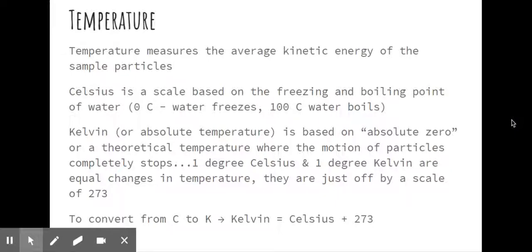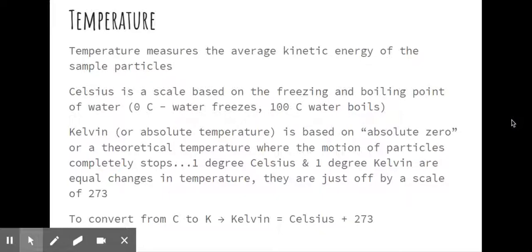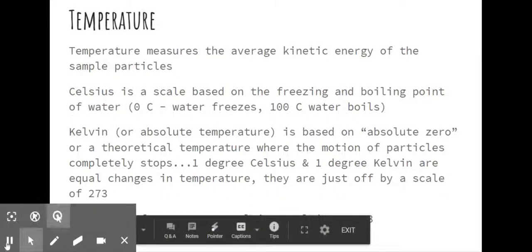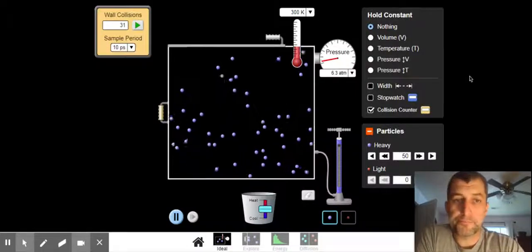We'll go into that a little bit more with Charles Law next week. The big thing I do need you to understand, though, is that a degree Celsius and an increase of one Kelvin is the same change in temperature. To convert from Celsius to Kelvin, you take your Celsius temperature plus 273. That's your Kelvin temperature. You can take your Kelvin temperature minus 273, go back to Celsius.